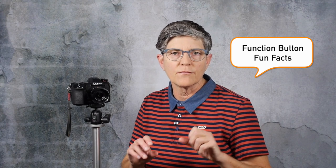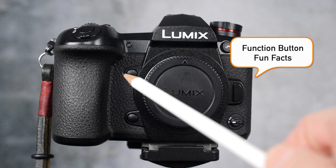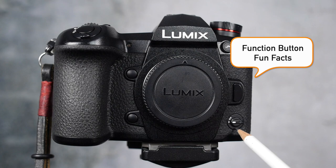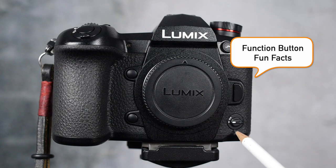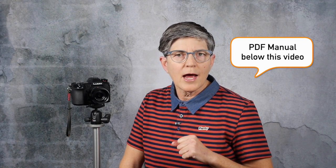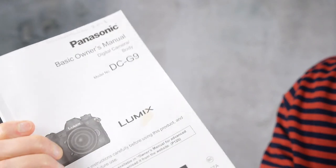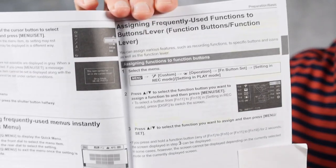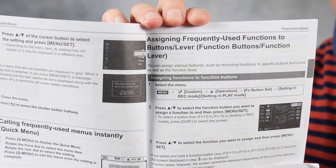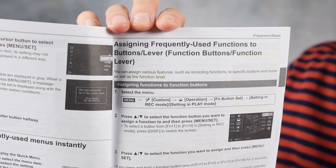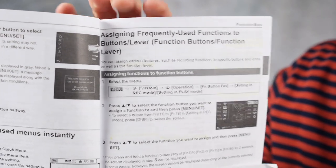Here's a few facts about function buttons. They can be used when you're recording your photos and videos, and they can also be used for playback. So there's different sets of function buttons, and we also have two buttons on the front of the camera as well as a function lever. What I suggest you do is grab the PDF owner's manual, and if you need that it's in the video description below or use the one that came with the camera. Go to the beginning of the manual and go to the section on setting up function buttons, and that will give you all the different settings that you can program into the function buttons.